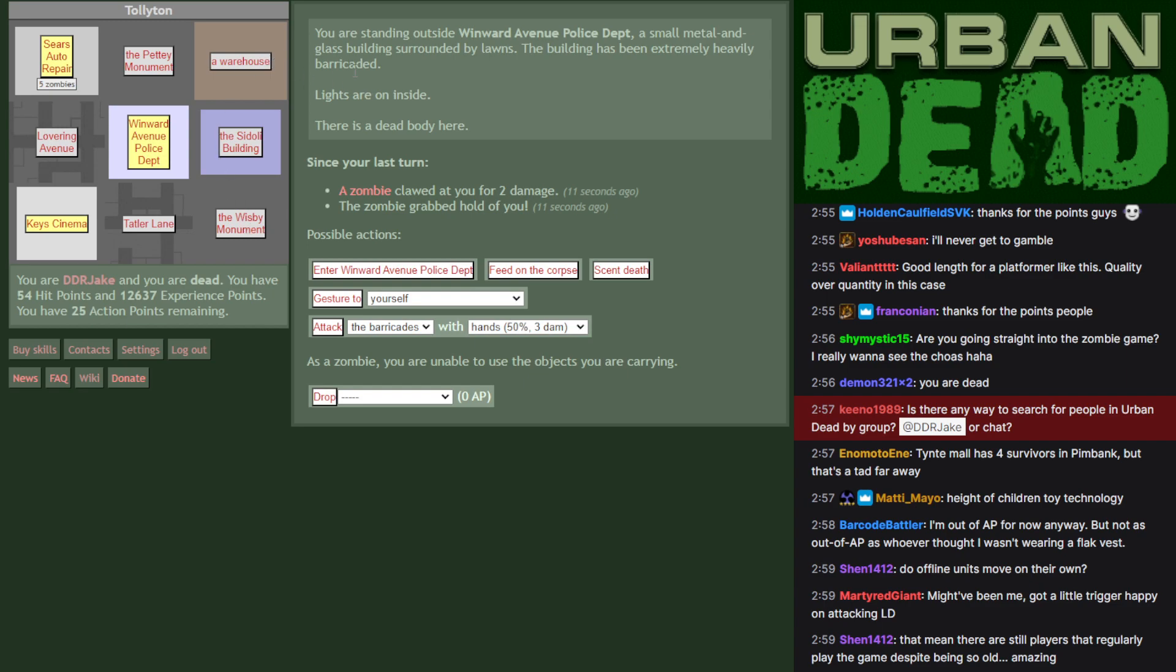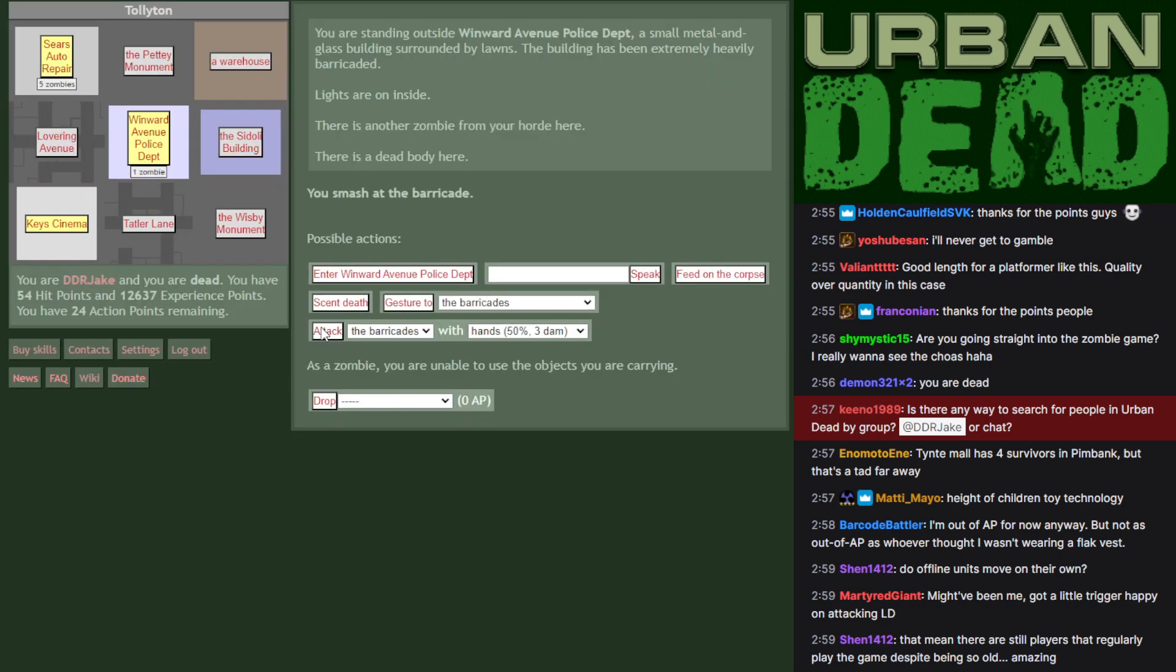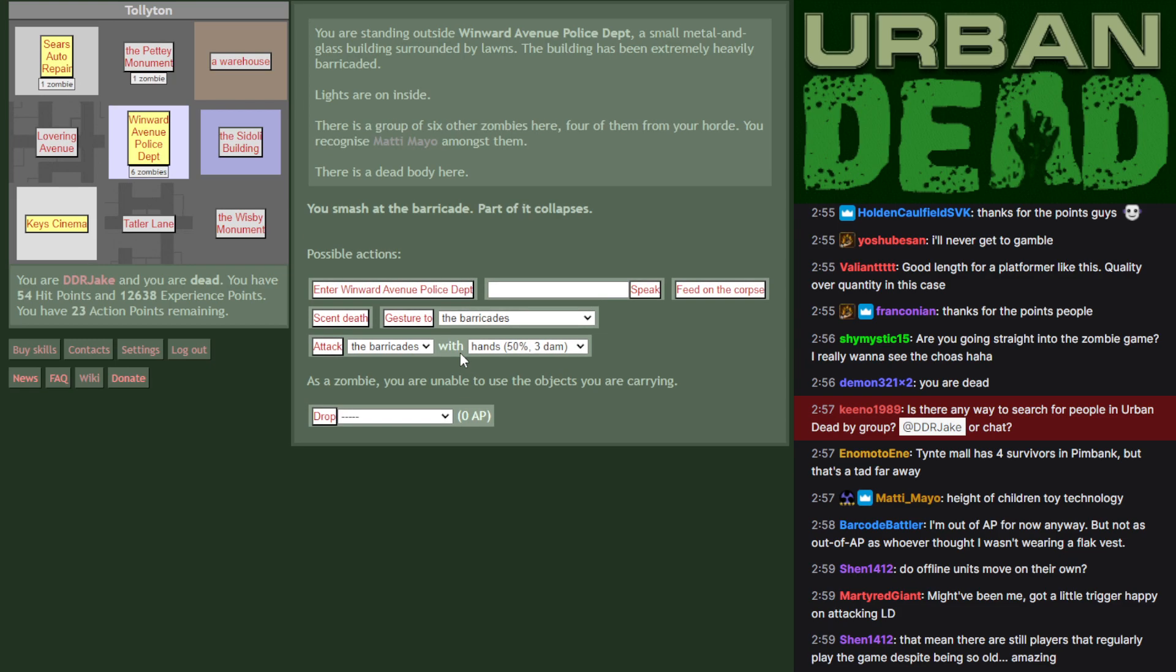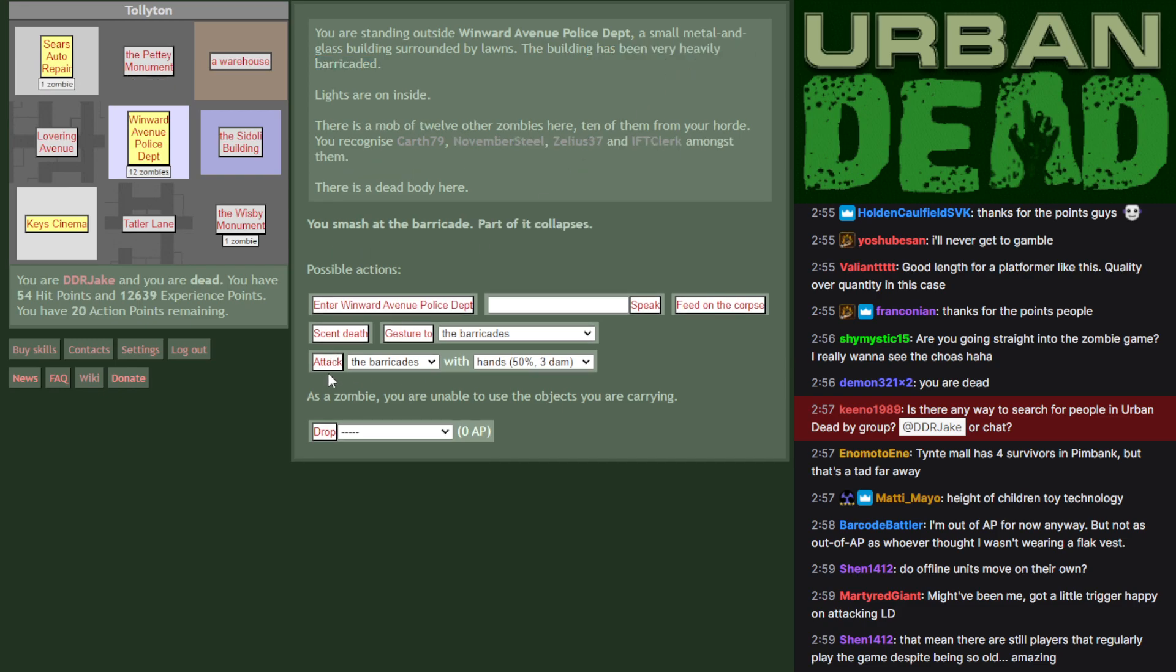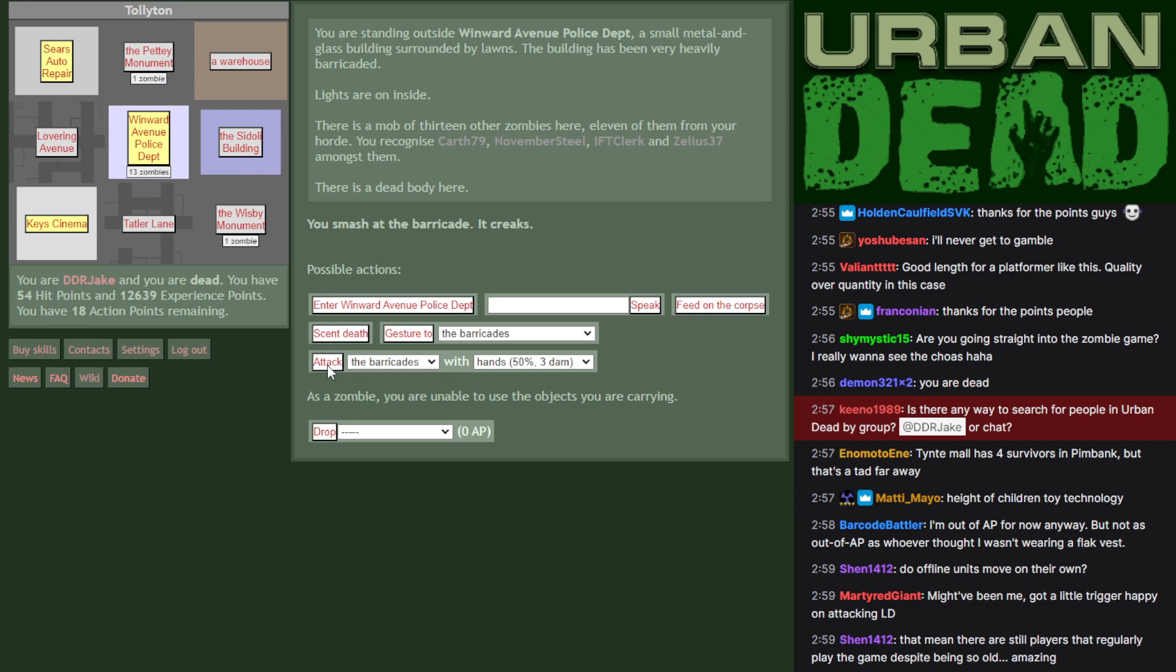I have a bit of trust in people being in a police department since there's a place to search for guns. At the very least it'll be something to destroy. Might have been me, I got a little trigger happy on attacking. That's how it goes. Extremely heavily barricaded buildings are tricky ones to get through. That's why you need a horde to smash away at it.